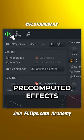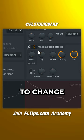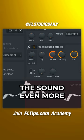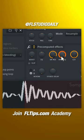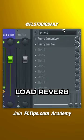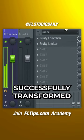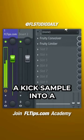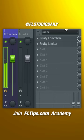Navigate to pre-compute effects and use Rain Modulation to change the sound even more. Route the Sampler channel to the mixer. Load reverb and compress it. You've just successfully transformed a kick sample into a completely new sound.